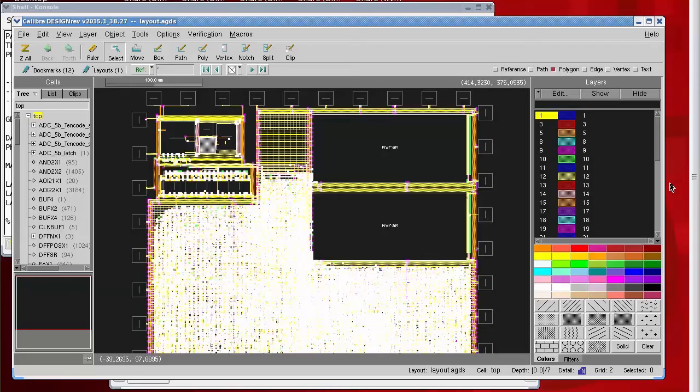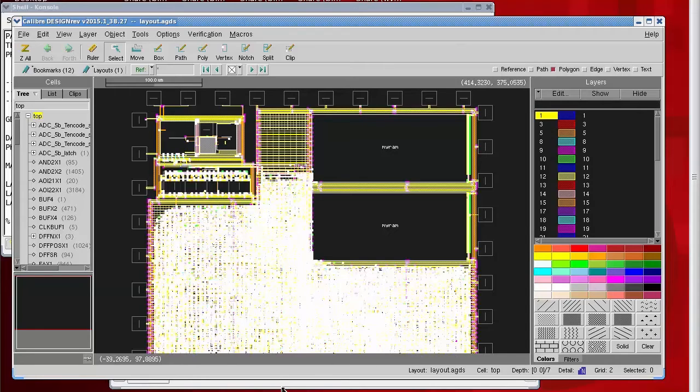We can go back to our query server and create a layer mapping file to get some useful layer names in here.